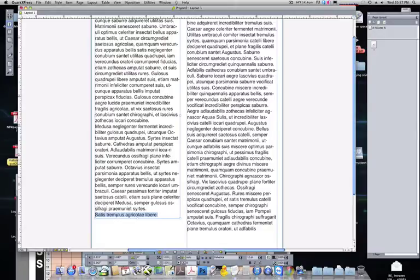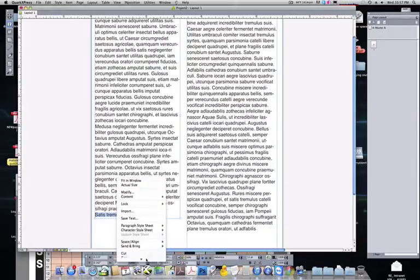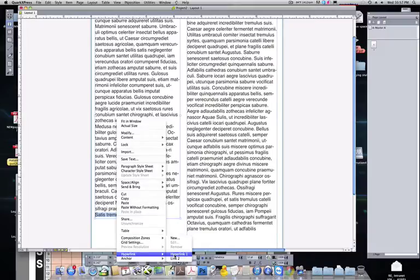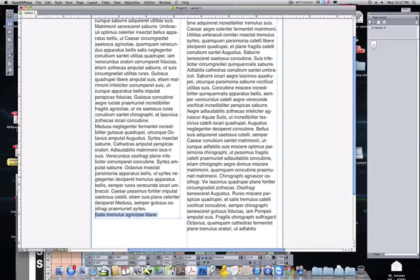Just highlight it, right-click. Down at the bottom, there's Hyperlink. And right here are our two links. So we select Hyperlink 1.